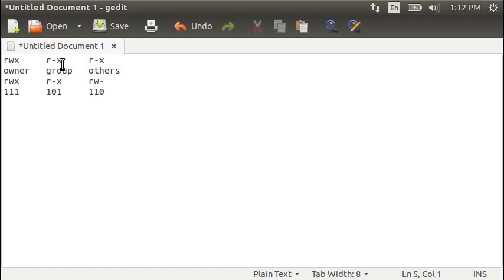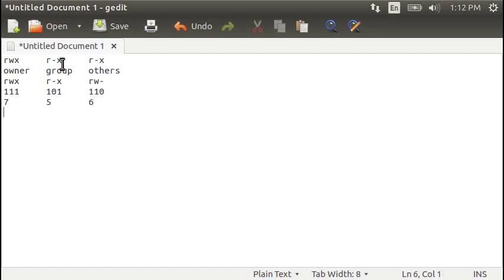These are binary numbers. 1, 1, 1 in binary is equal to 7 in decimal. 1, 0, 1 is equal to 5 in decimal. 1, 1, 0 is equal to 6 in decimal. These are called octal permissions.